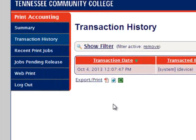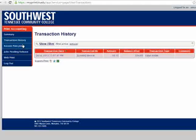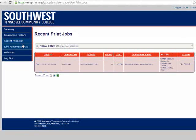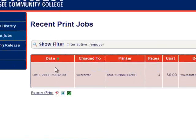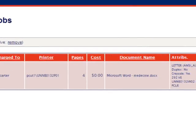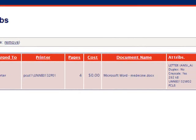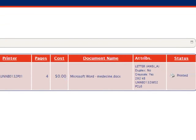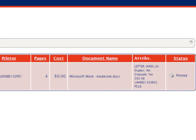If we click on the next option, recent print jobs, it will give us a similar chart that tells us the date a job was printed, who the job was charged to, what printer the job was printed from, how many pages the job was, what the cost was for the job, the name of the document, the printer settings, and the status of the print job.